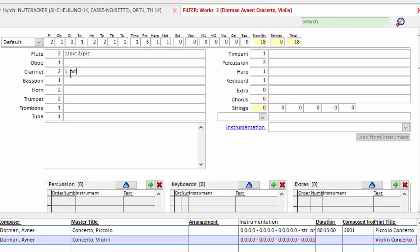So I do one comma two slash bass clarinet and that means the second clarinetist doubles on bass.